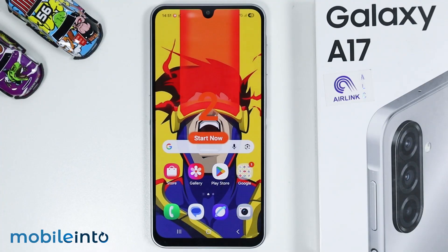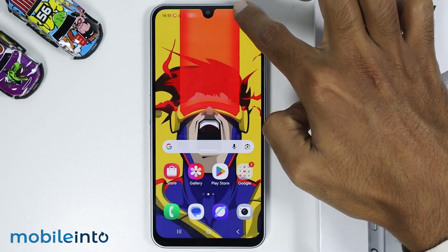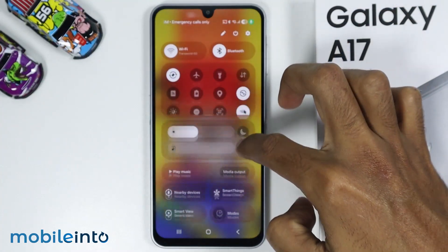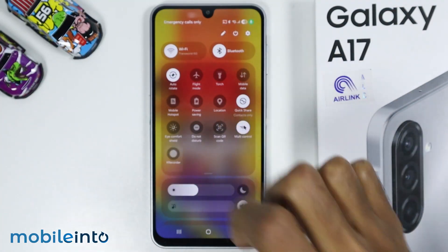And this is how you can record screen on the Samsung Galaxy A17. Make sure to like, comment, and subscribe. Thank you for watching.